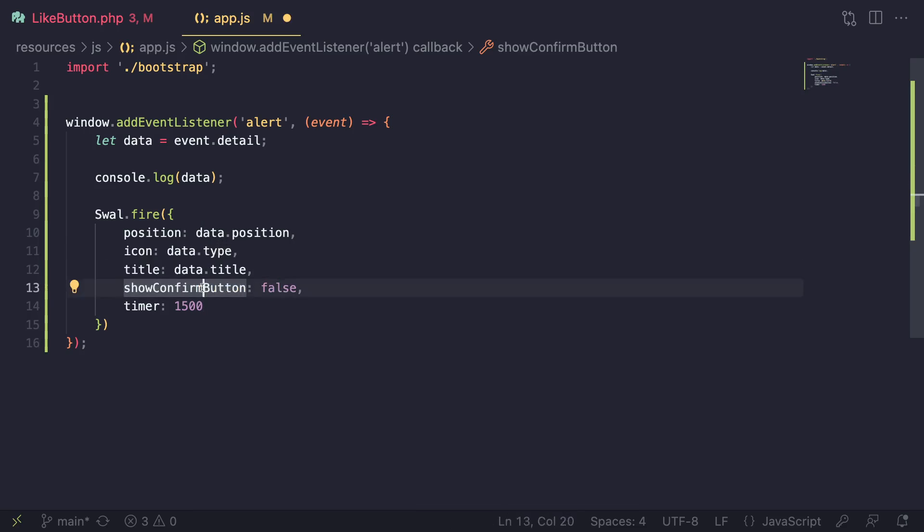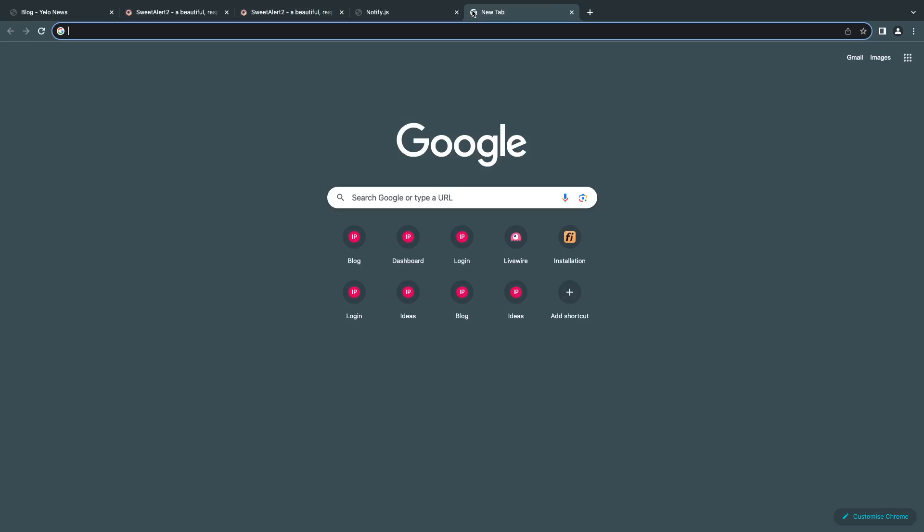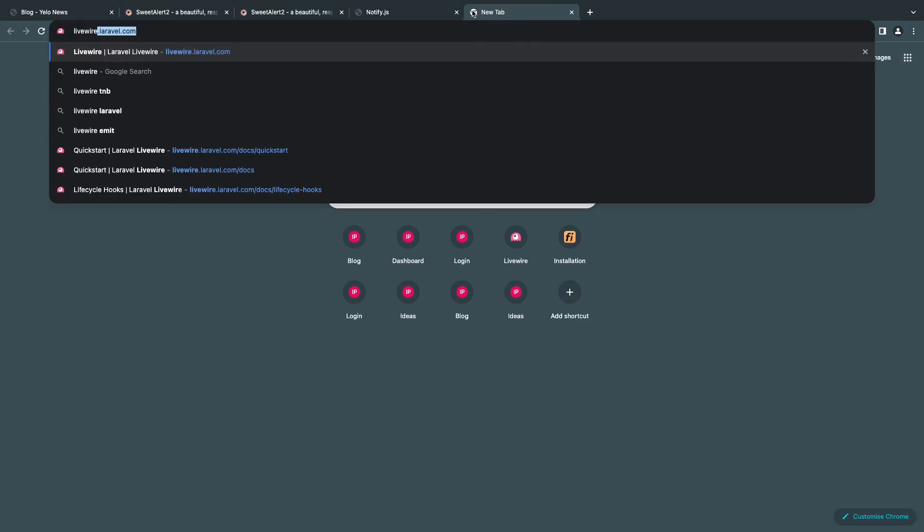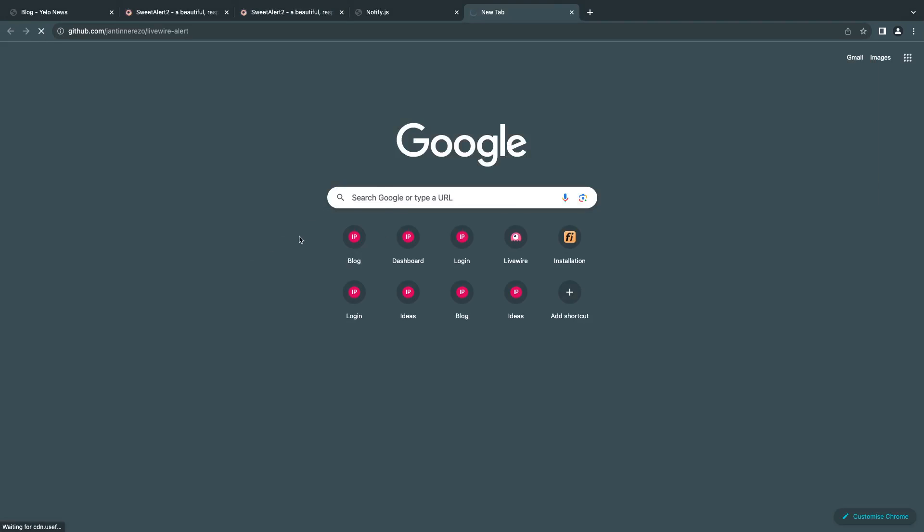Now with SweetAlert, it also has the option to have confirmation, things like that buttons. I'm not going to be covering that on today's video. If you want that, you probably want to go ahead and check the package I showed you, which is livewire-alert. It's a package. It's probably better off if you use this package because it does have the option to listen for buttons and things like that. We're not going to be covering that.